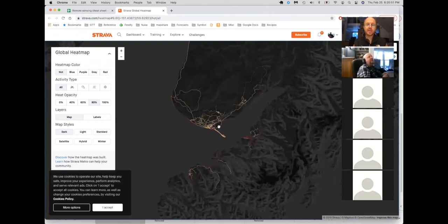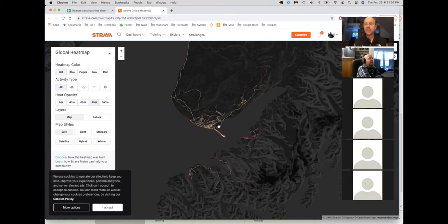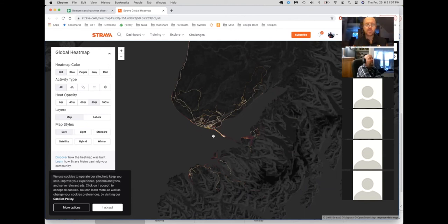The term heat map here is coming not from the idea that you're actually seeing the heat like through an infrared camera or something like that. That's a common misperception. It's actually a data visualization term, which just means they make it look brighter where there's more data. So where more people go, it looks brighter. You can see Homer here and Seldovia over here.